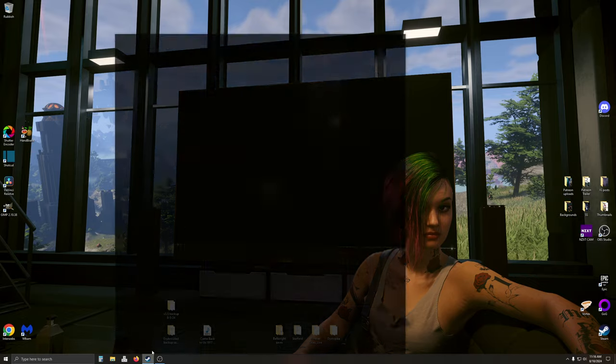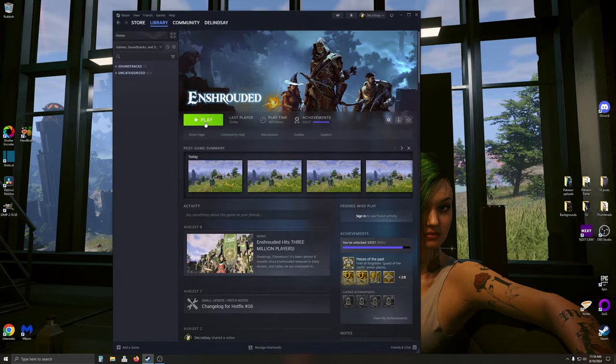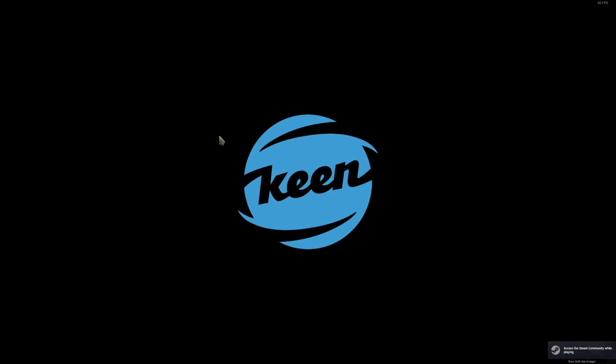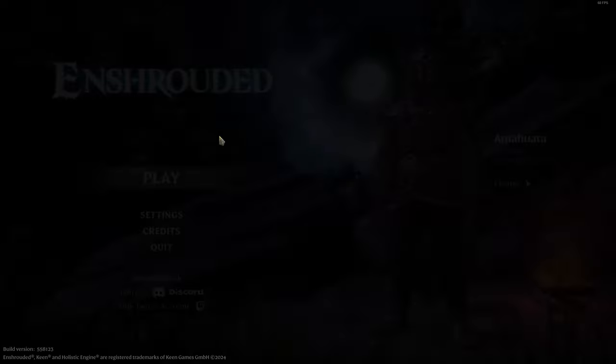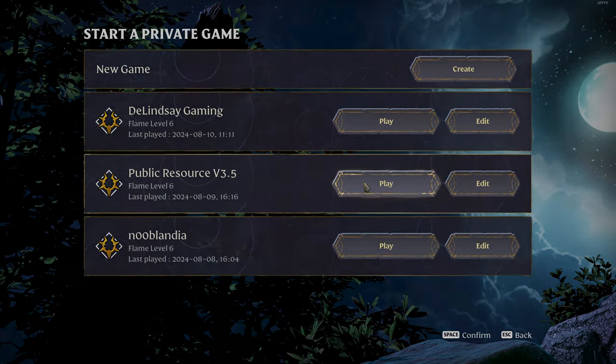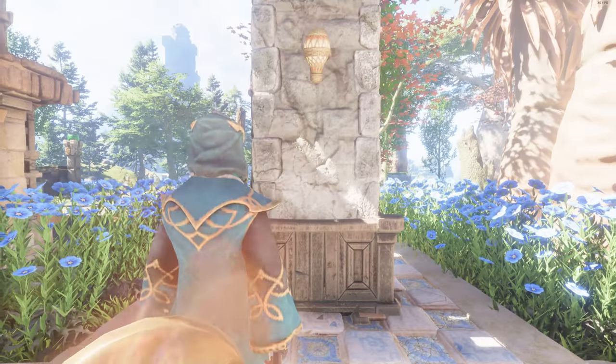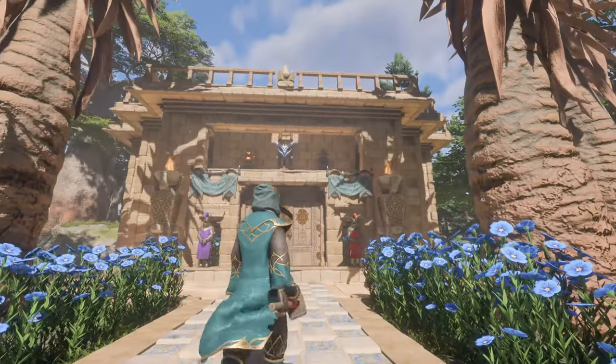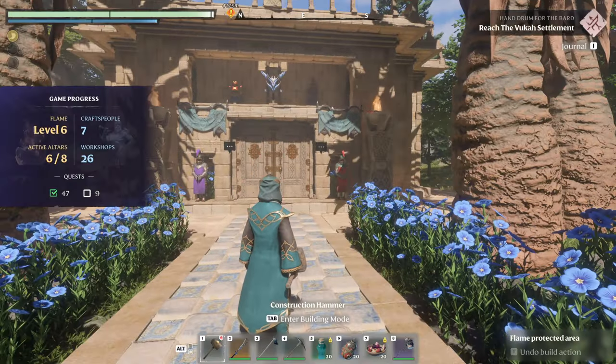So now we're going to go into Steam. We're going to play and we're going to see that it is there. Public resource world. And here we are. There's your armory.